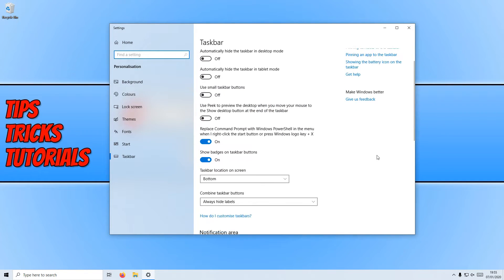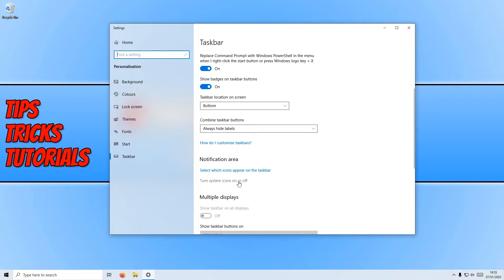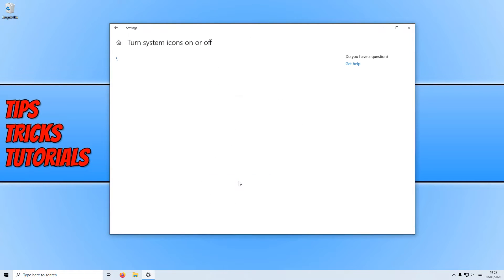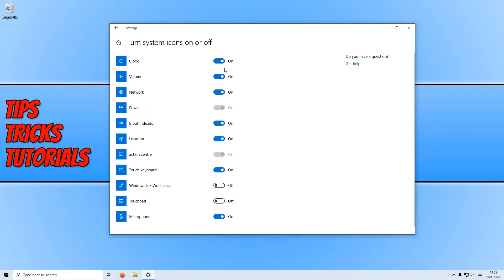We now need to scroll down until you find turn system icons on or off and you need to click on this link. You will now see a massive list of system icons and as you can see I have clock on which is correct, my clock is shown in the bottom right hand corner.